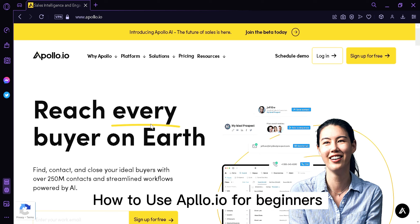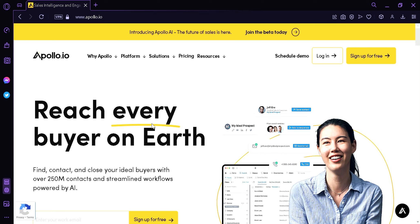How to use Apollo.io for beginners. Today we're going to talk about how you can use Apollo.io even if you're a beginner.